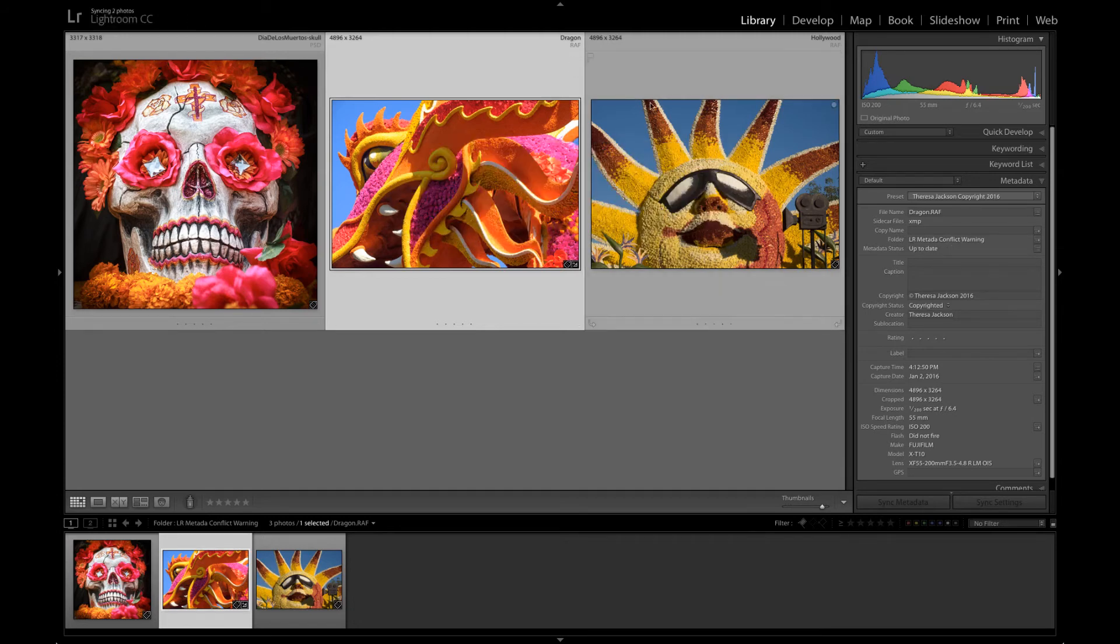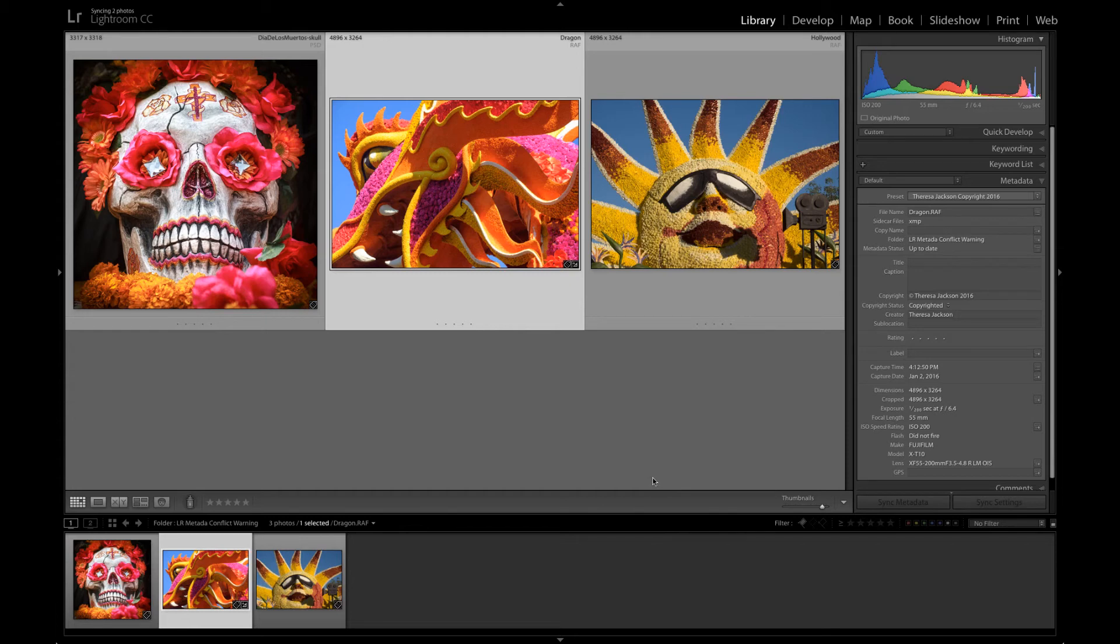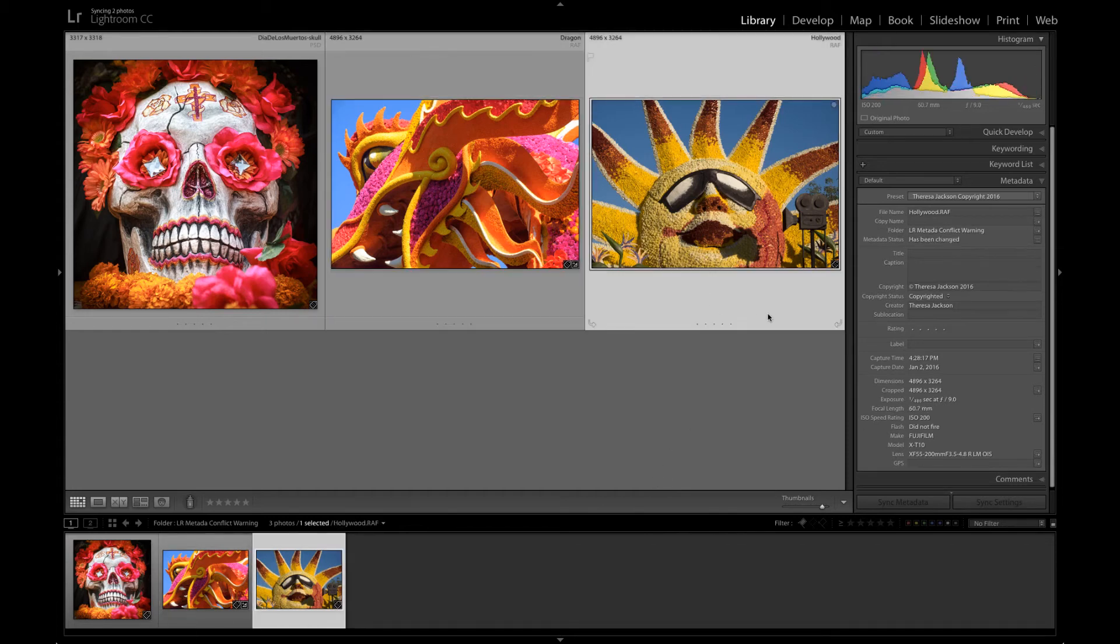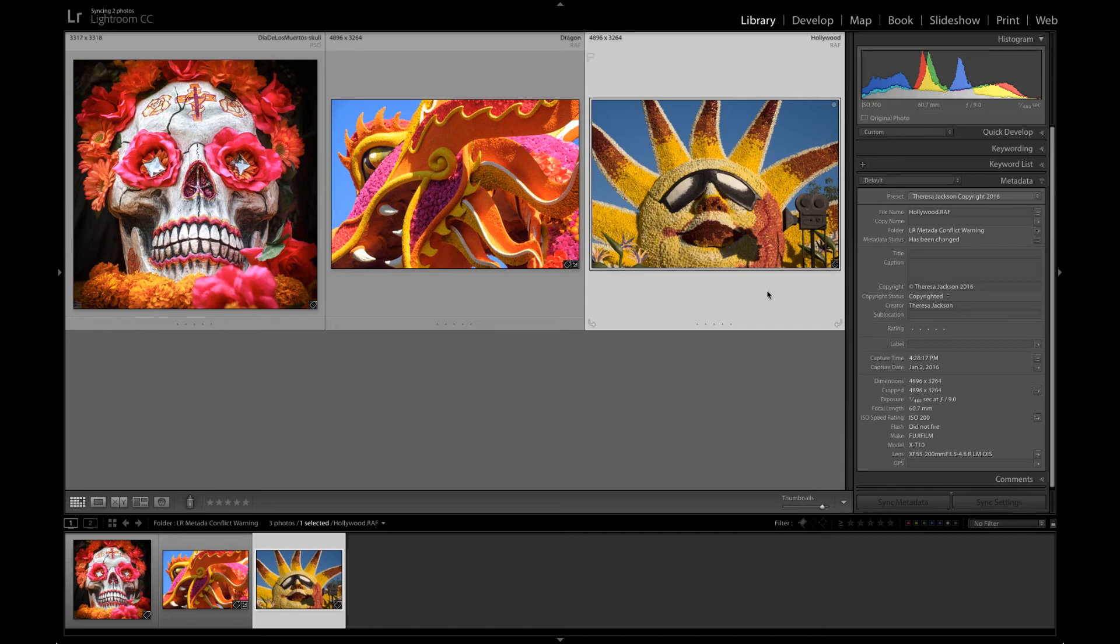This icon goes away. Over here metadata status shows up to date. Metadata conflicts don't always have to be about editing. Let's look at this sun image here. The metadata status says that it has been changed but I haven't done any edits to this image.